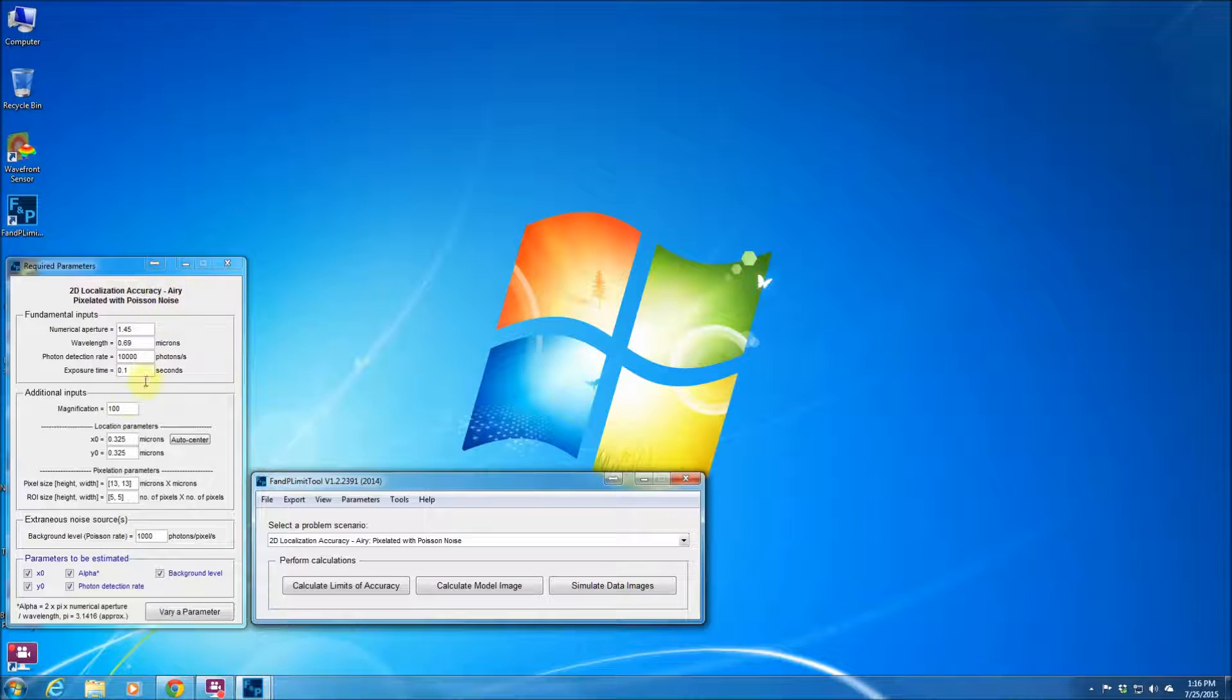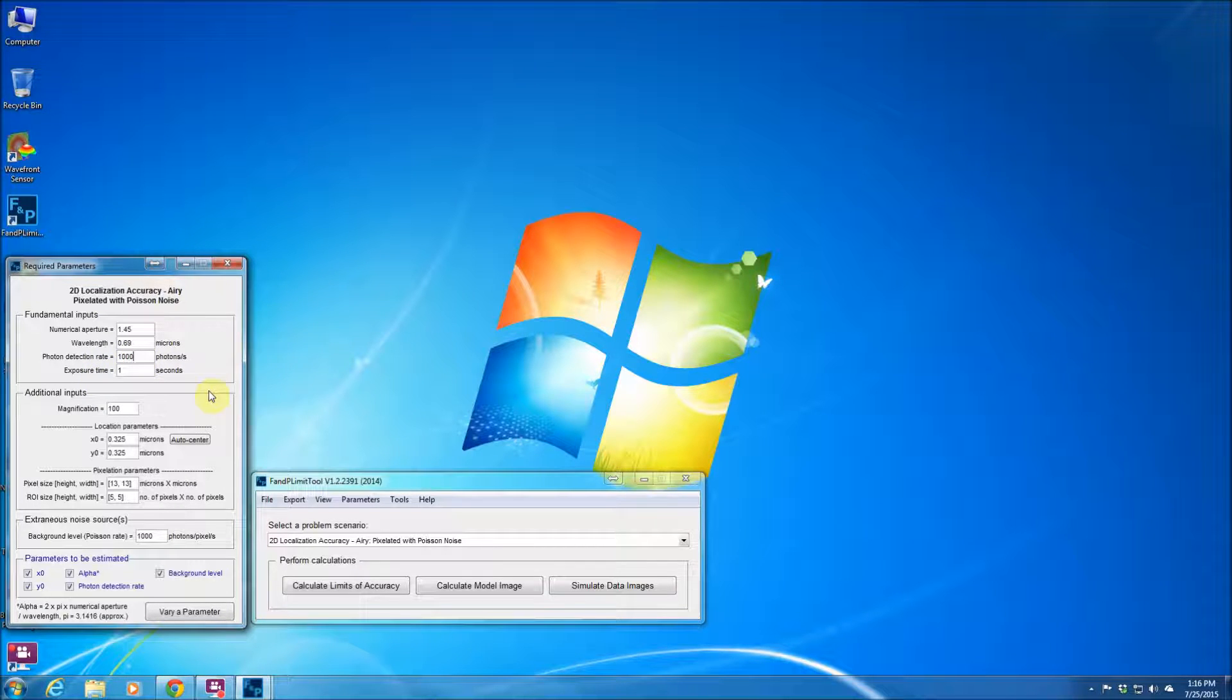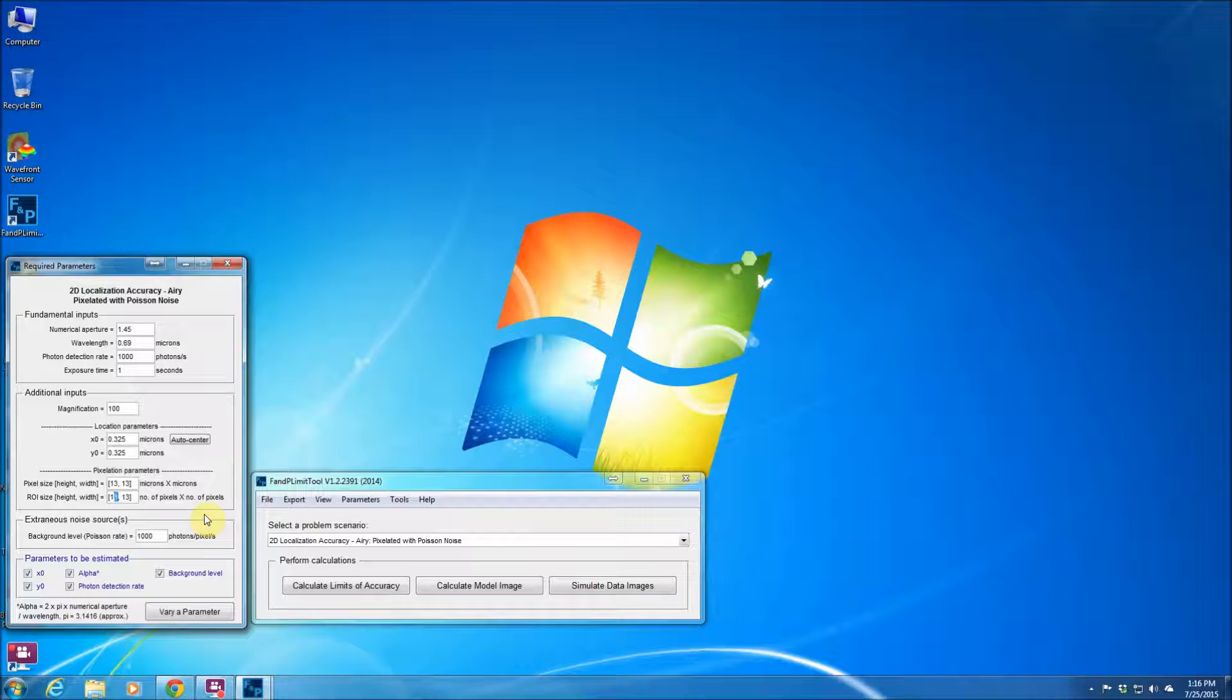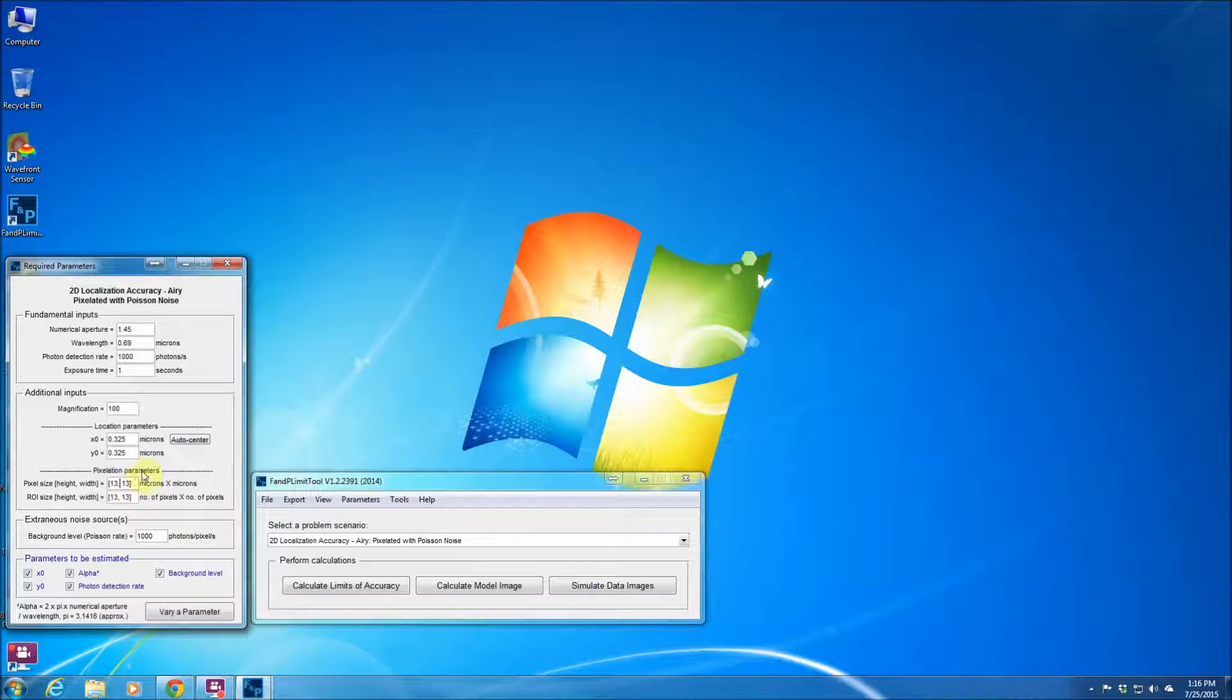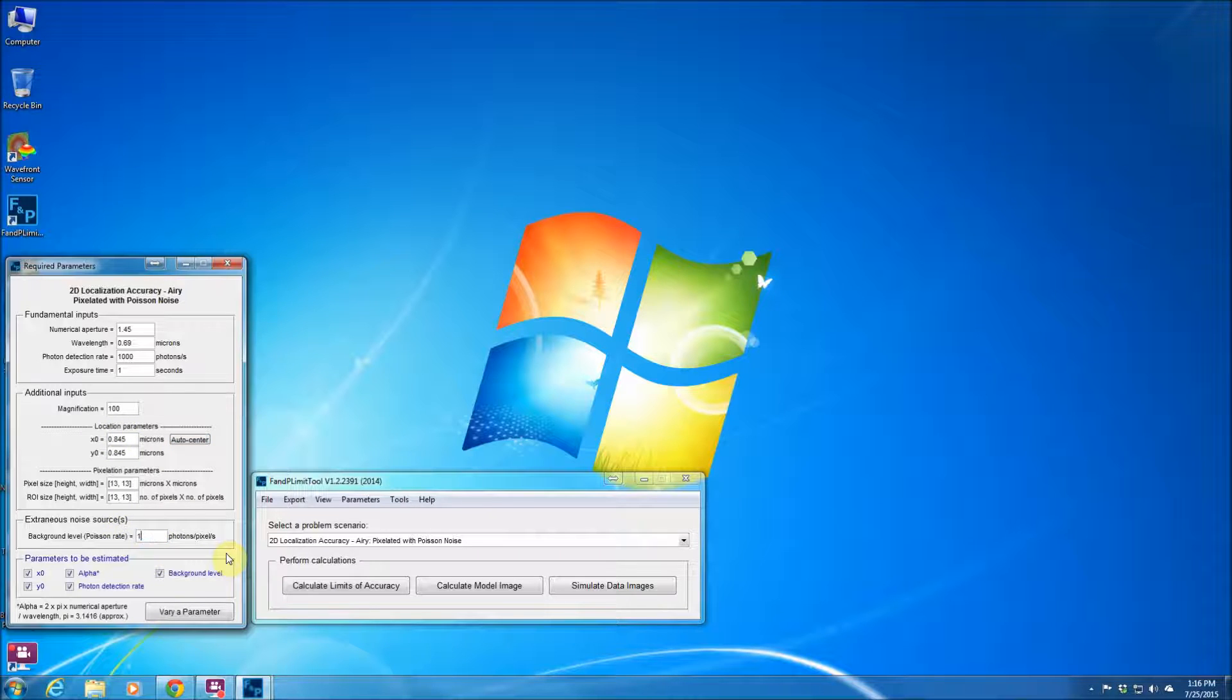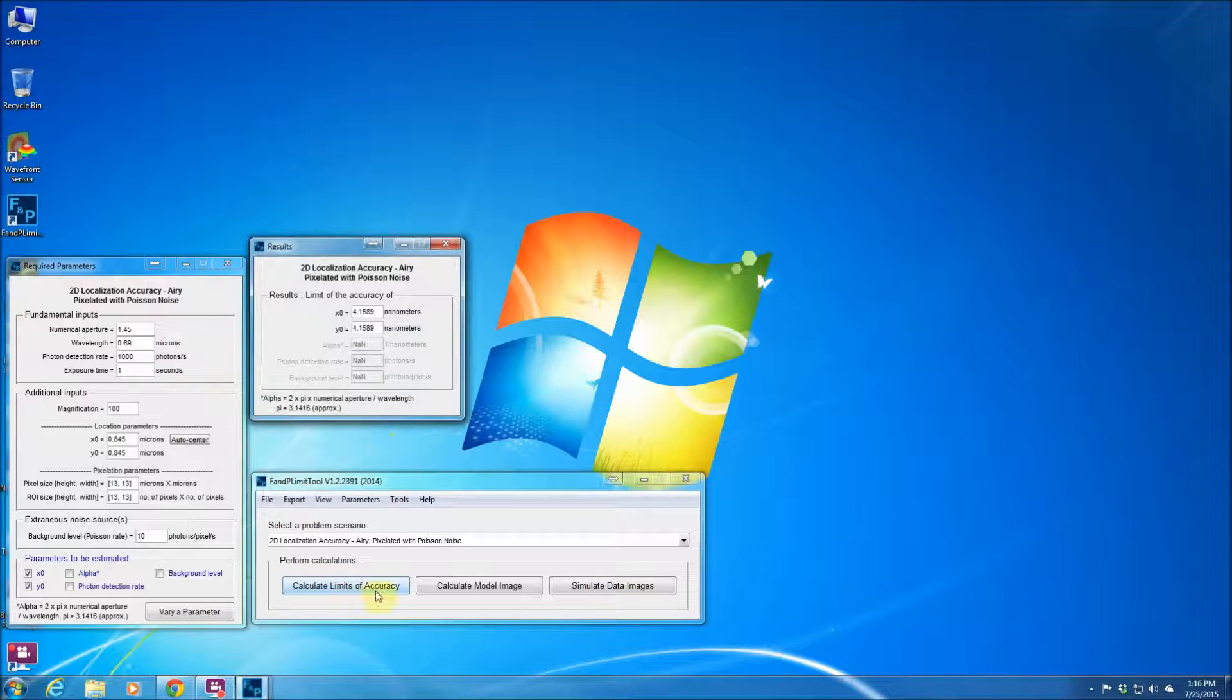Again, we have this window for different parameter values. Now assume that the exposure time is one second and the number of photons is 1,000 photons. The magnification is 100. I'm going to increase the ROI size a little bit. Let's say it's 11, maybe 13 by 13. And this is the pixel size, which is 13 microns by 13 microns. I can center the point source in the ROI. The number of background photons, I assume you have only 10 of those and would like to estimate X not Y not locations. I can hit this button. It gives me the limit of the localization accuracy.